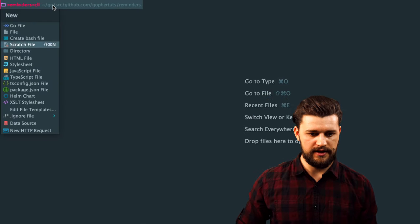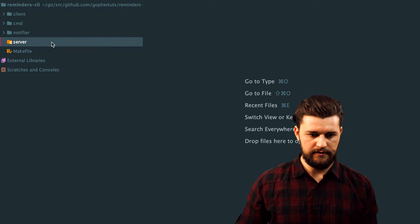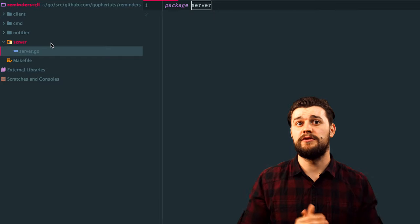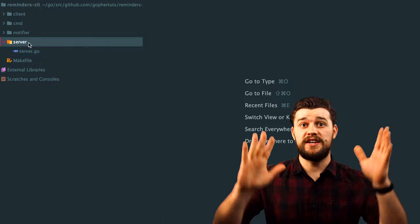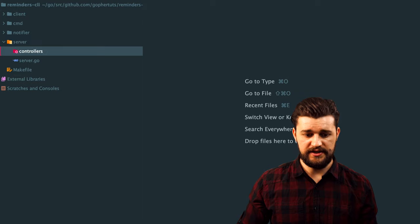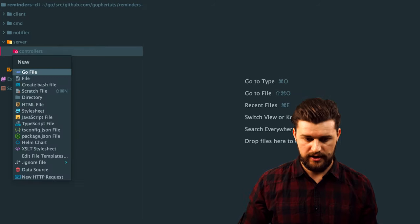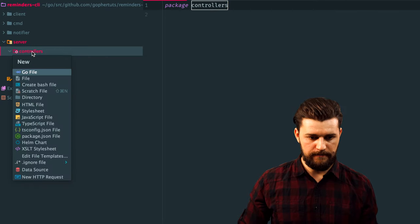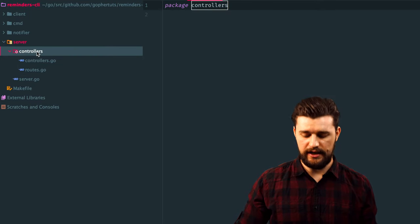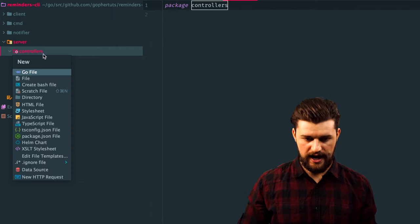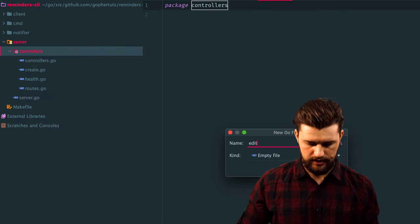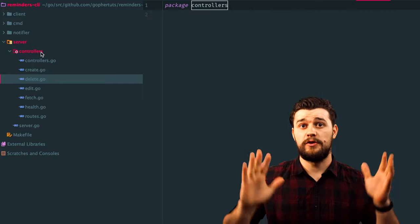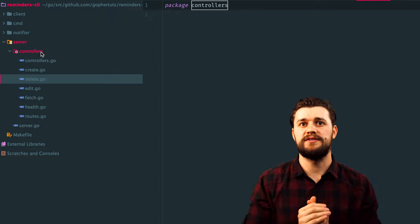Let's also create another directory called server — I left it for the end because there are a lot of files here. Inside server, let's first create server.go. Inside this file we're going to kickstart all the things required by the backend HTTP server — this is going to be the entry point for the backend API with things like a start method or an init method. Inside the server directory, let's go ahead and create another directory called controllers. Inside controllers, everything related to the HTTP server itself is going to be stored. We'll have controllers.go for common functionality, a routes.go file, and then the controllers themselves: health, create, edit, fetch and delete controllers — all responsible for serving those endpoints I showed you before.